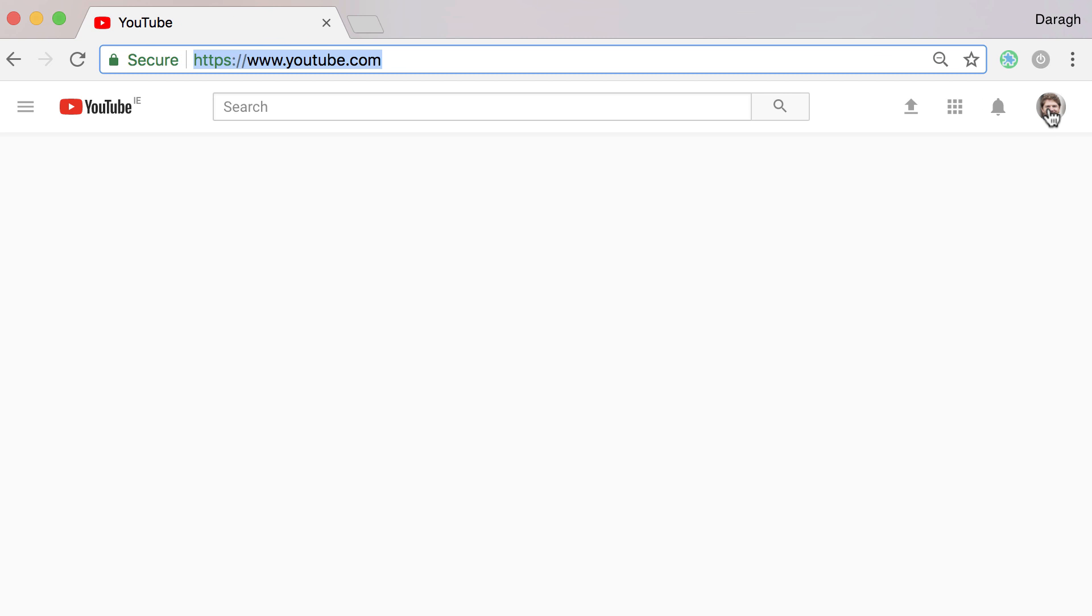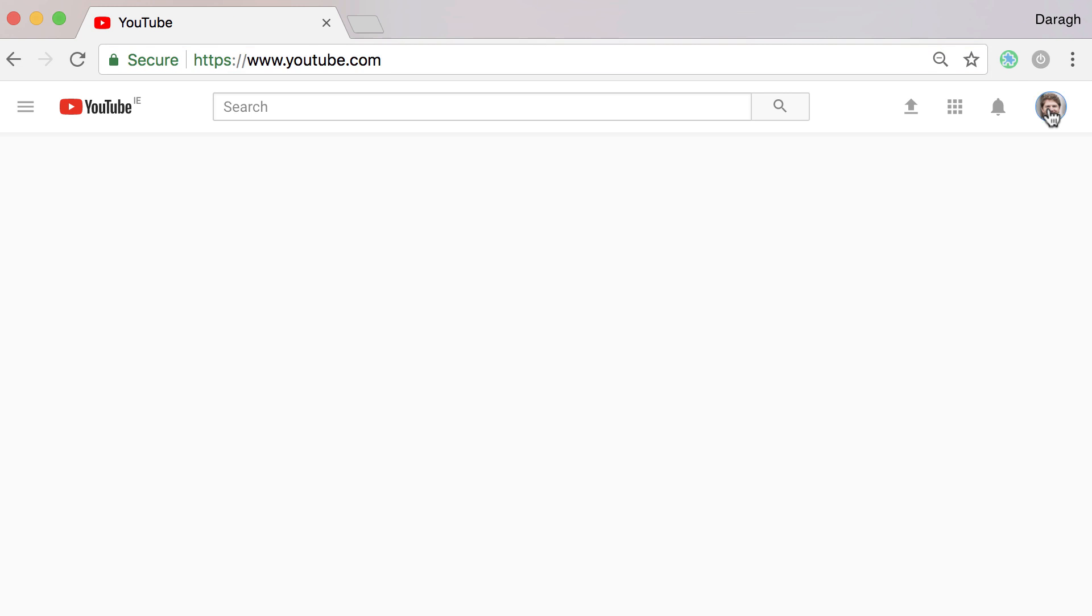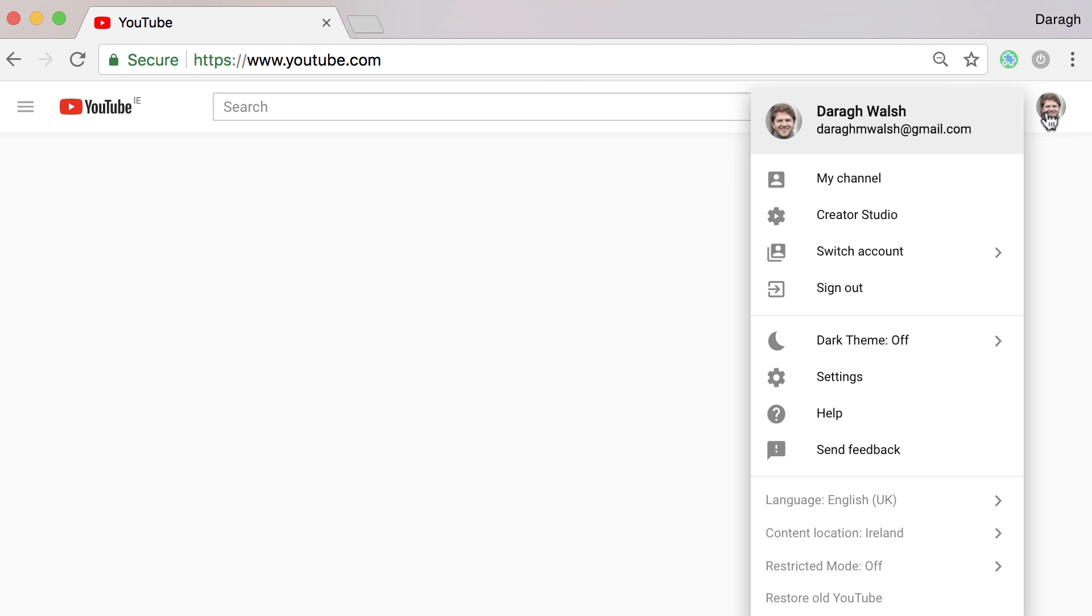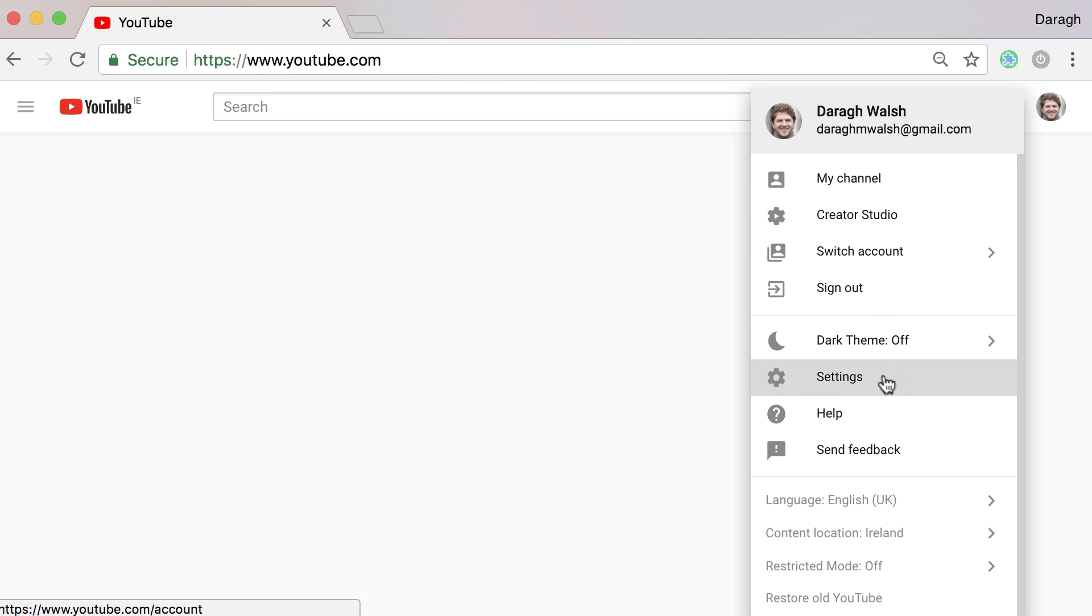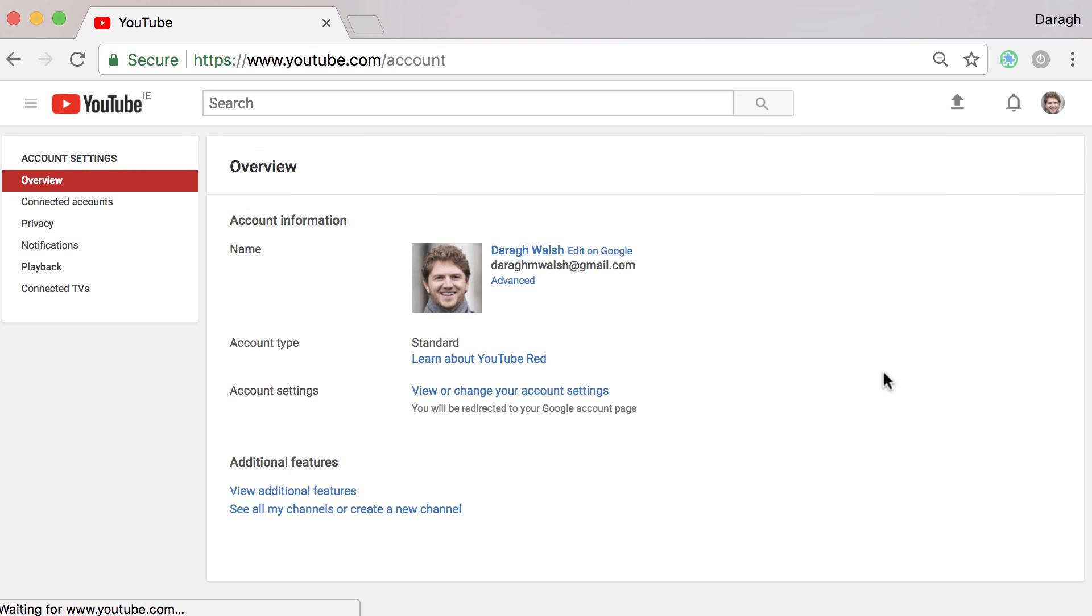Then what you want to do is come over and click on your icon and then move down to where you see settings here in the sidebar.